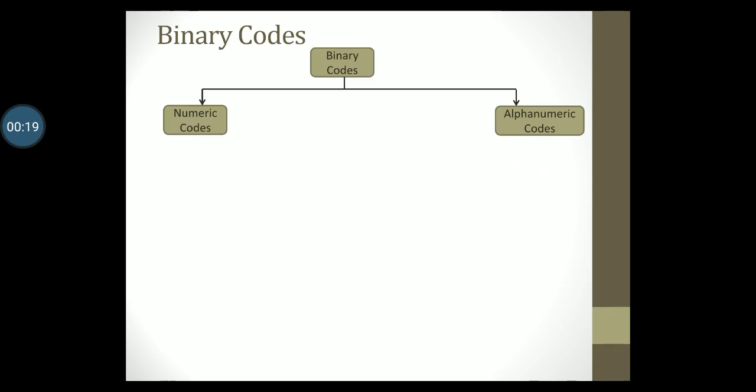Broadly they are classified as numeric codes and alphanumeric codes. Numeric codes represent only numeric information. For example, decimal digits will be represented in terms of zeros and ones. Alphanumeric codes represent alphanumeric information—that is, numbers, alphabets, and characters as a sequence of zeros and ones.